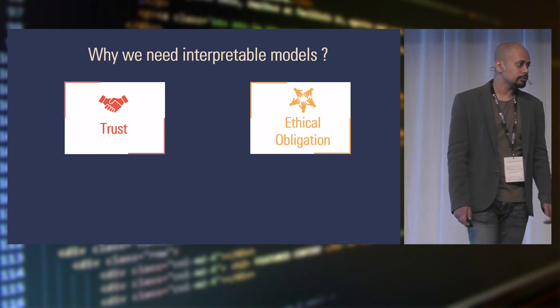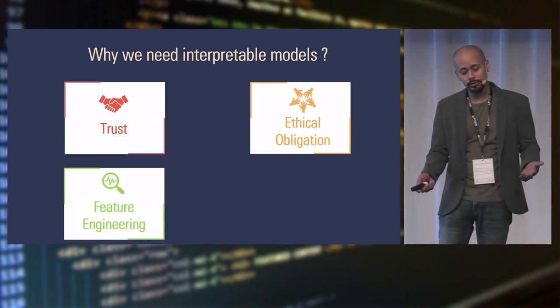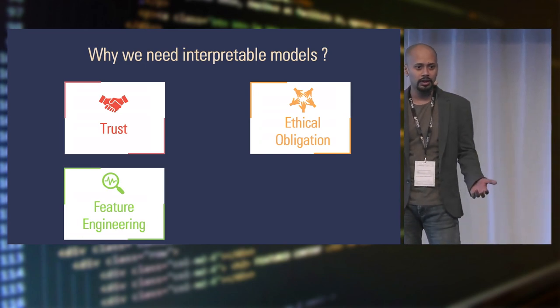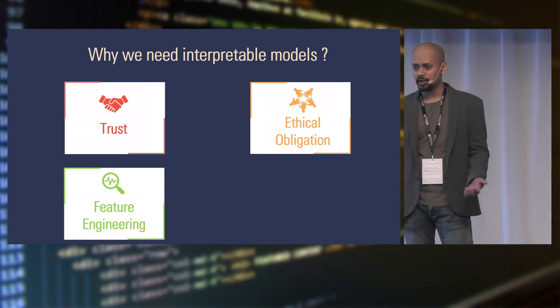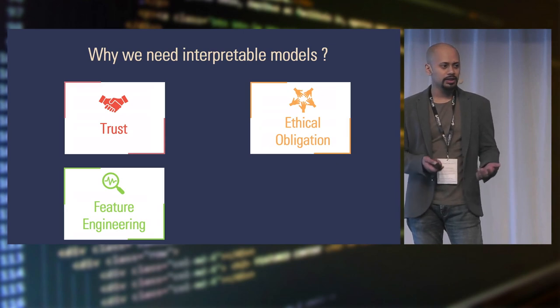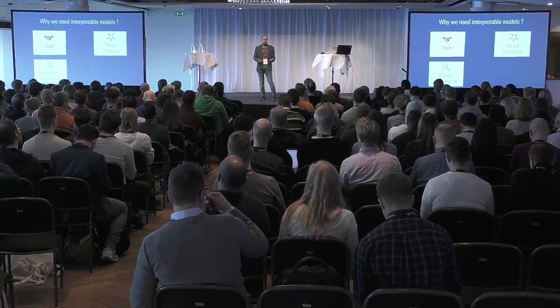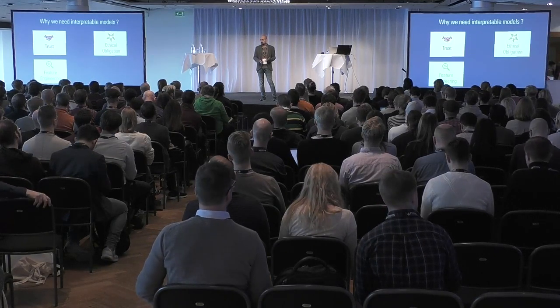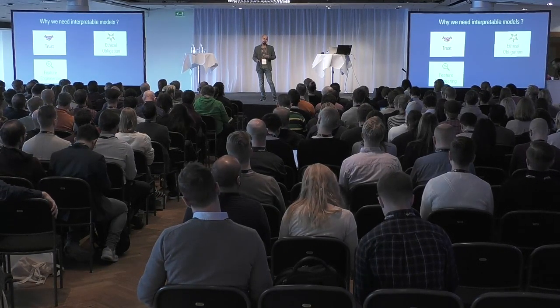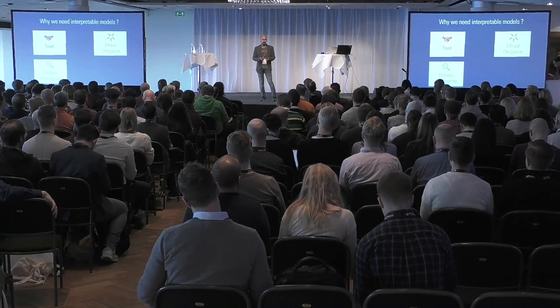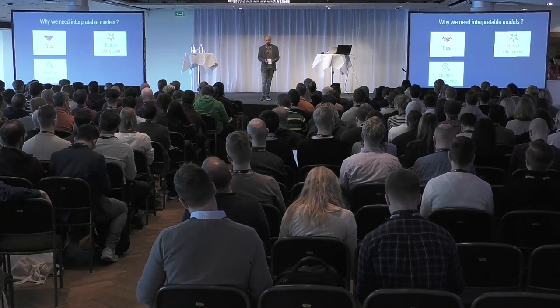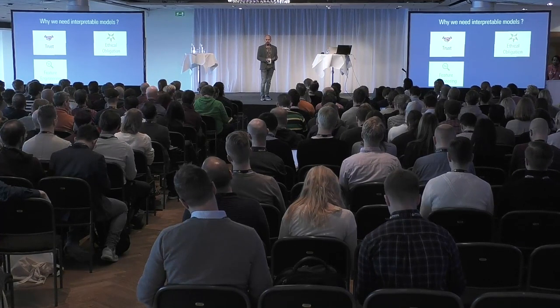This is really important in medical systems or judiciary systems. You don't want to reject somebody's loan just because their PIN code is from a low income area, right? So you need to understand how your model works. And then the next point, which would be useful as a data scientist for you, is feature engineering. We all know that we spend most of our time doing feature engineering. So if we can understand how each feature is used in our model or how they interact, we can actually develop very good features.